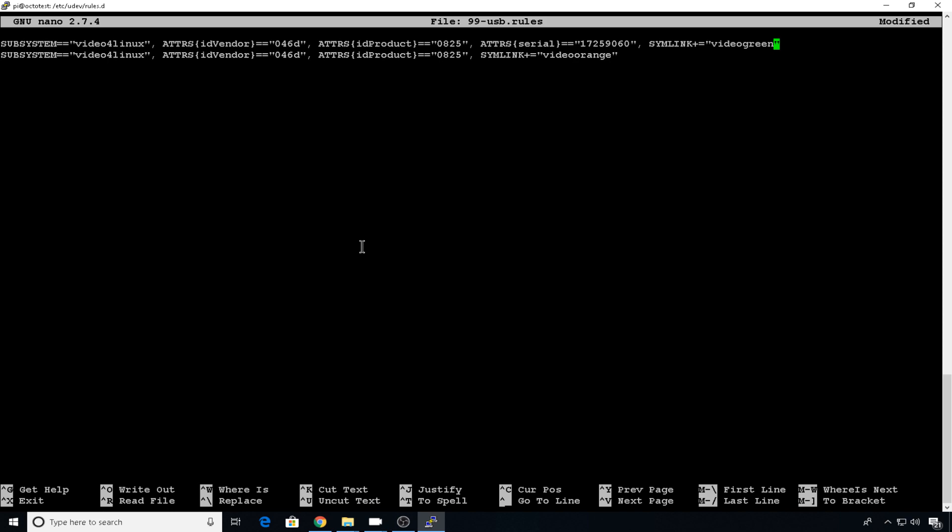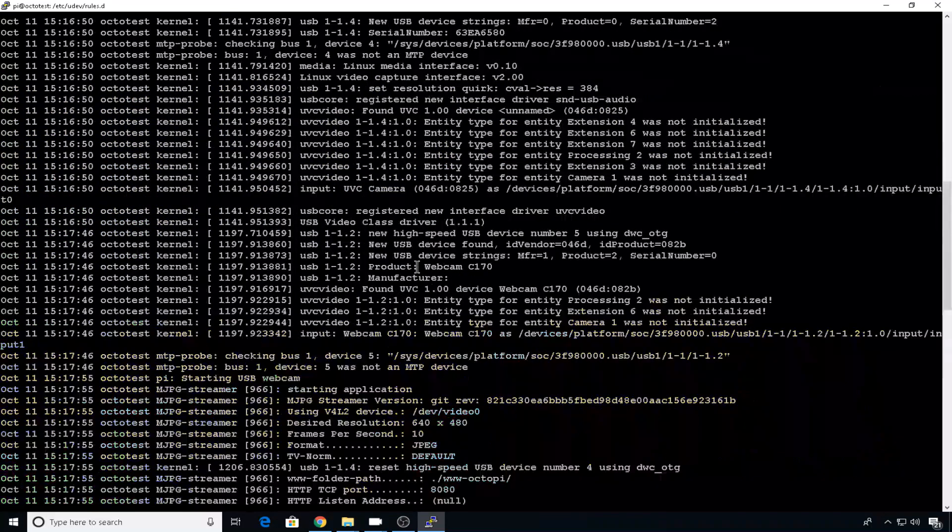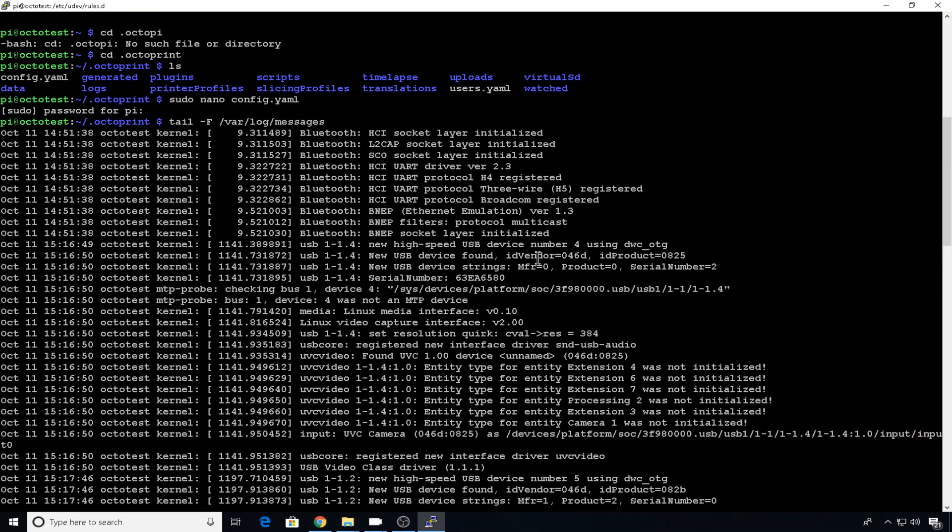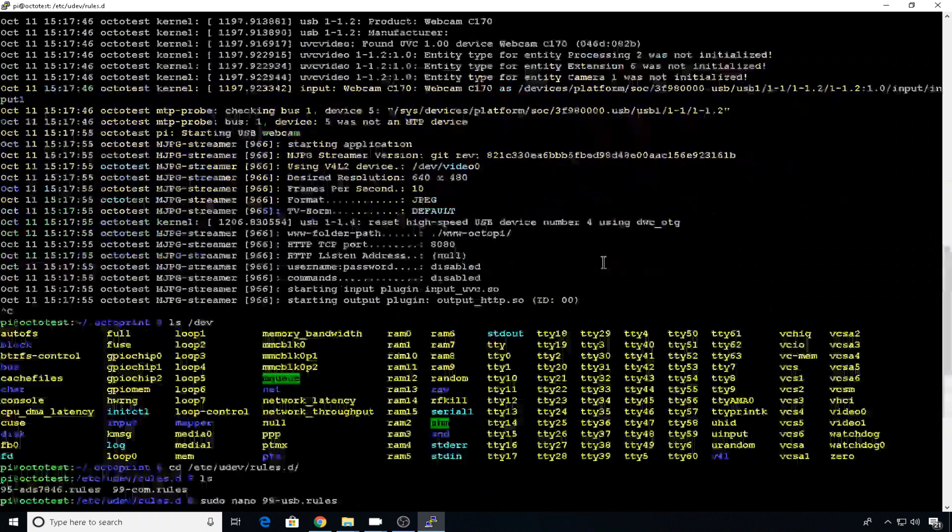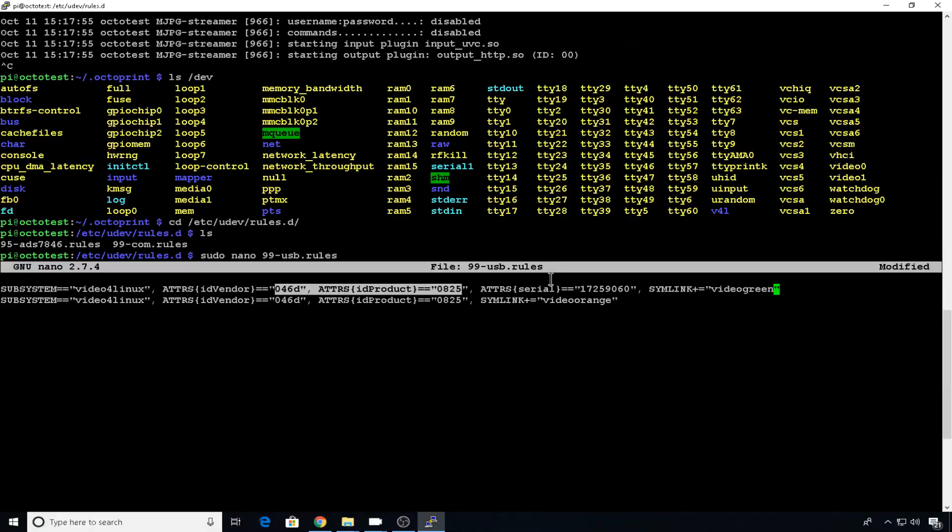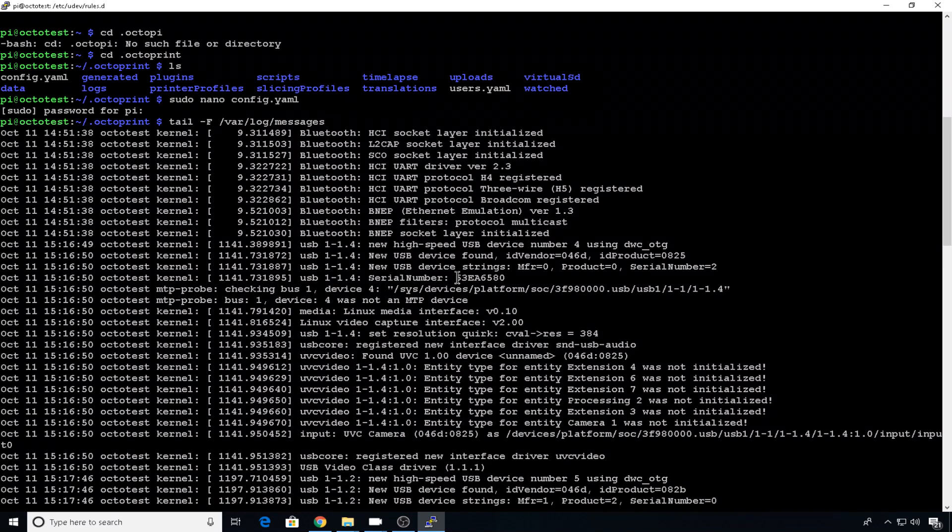Now even though you're in nano, you can still scroll backwards. So we can just scroll up and grab that info that we needed. So this is the first 270 camera. The vendor ID is 46D and the ID product is 825. So we're good there. And now we need the serial number for that camera. And that serial is right here.